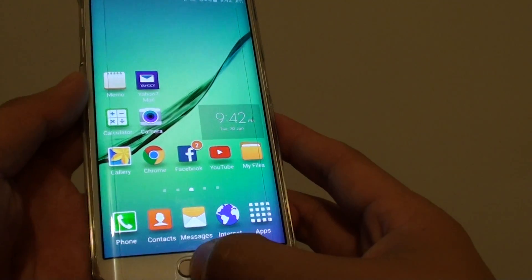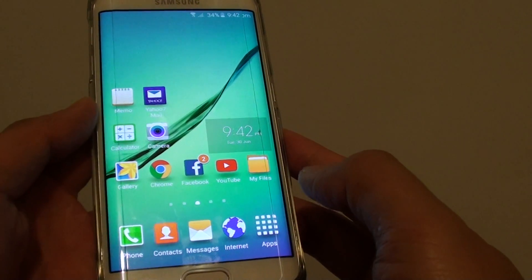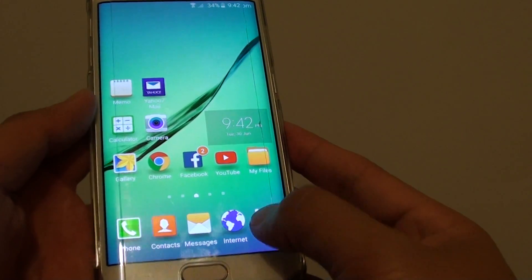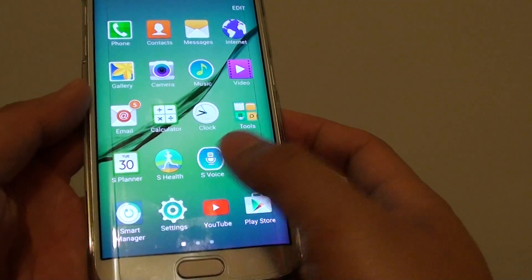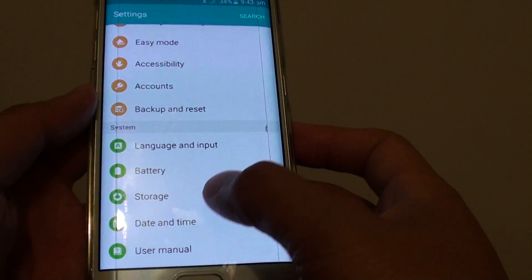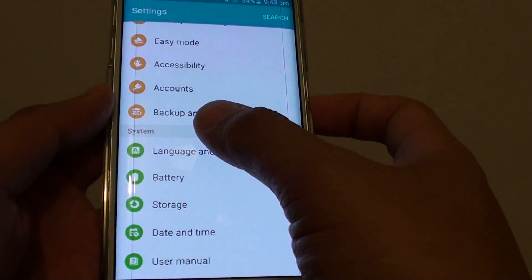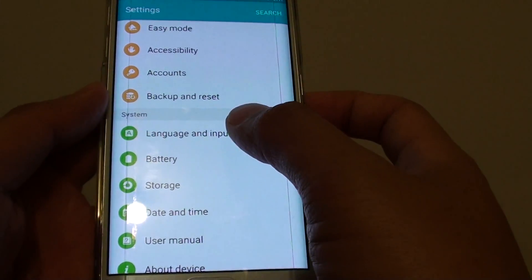First, press on the home key to go back to your home screen and tap on Apps. In Apps, go to Settings, and from Settings, go down to the system section and tap on Language and Input.